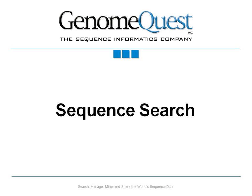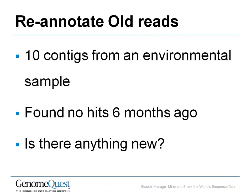Sequence search involves looking for hits in reference databases to our query sequences. We have about 10 contigs from an environmental sample that were analyzed six months ago and found to have no hits. And the question is, is there anything new now?